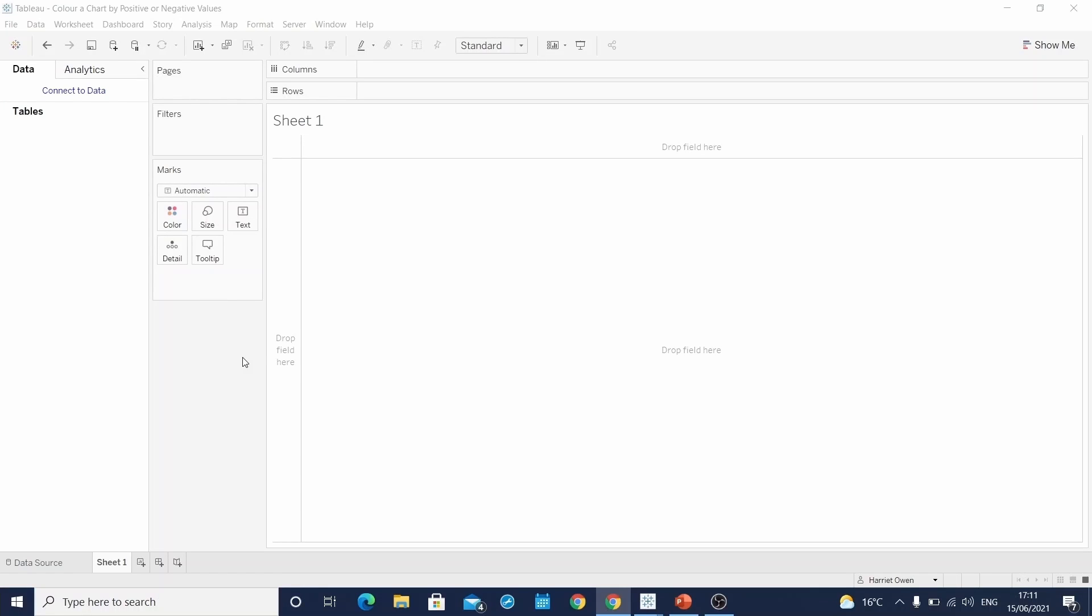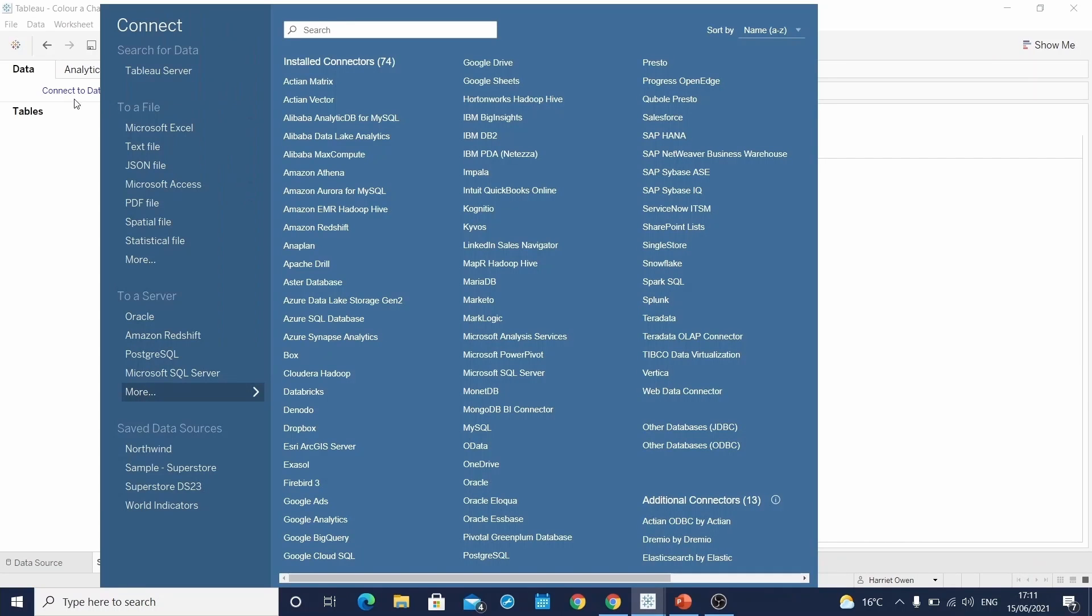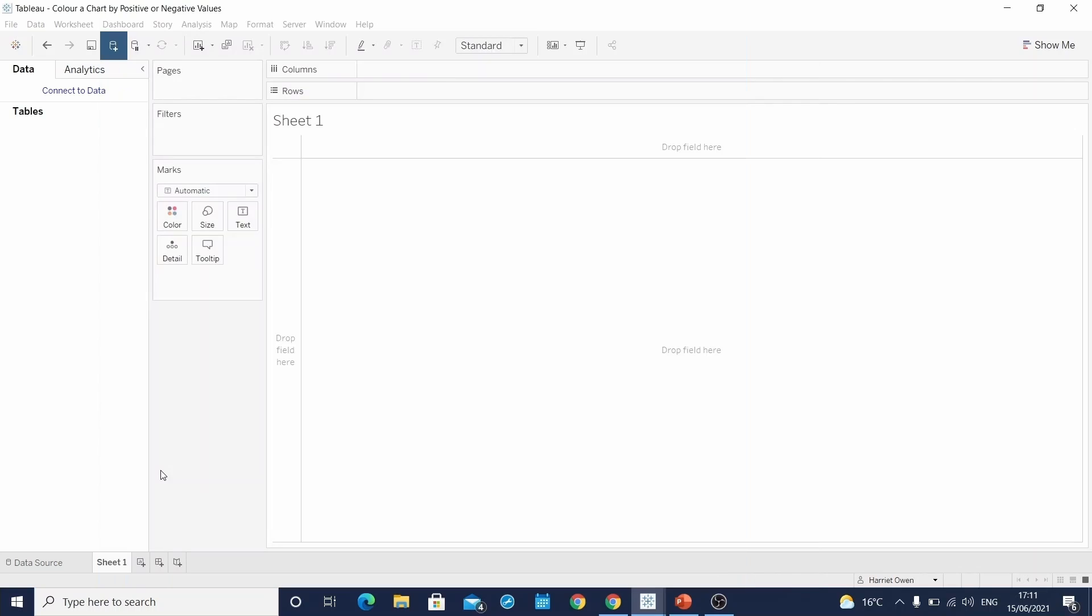We are first going to connect to Tableau's built-in data source, the Sample Superstore. We'll do this by connecting to data and heading to our saved data sources and selecting Sample Superstore.